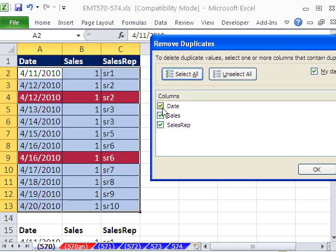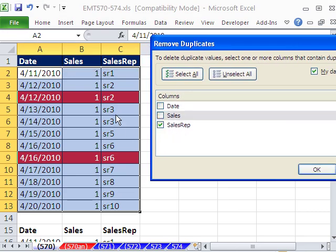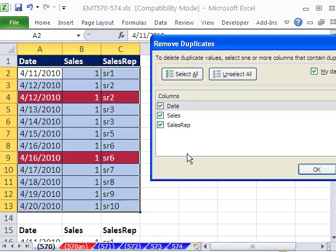You can choose which columns. If you select just Sales Rep, it would remove one of the SR1s, one of the SR2s, one of the SR3s, and one of the SR6s — but we don't want that. We want to check the entire record. Because we have all of the fields selected, it will only remove two records, the two duplicates. If we had just Sales Rep, it would remove three, because there's one additional duplicate in the Sales Rep column.